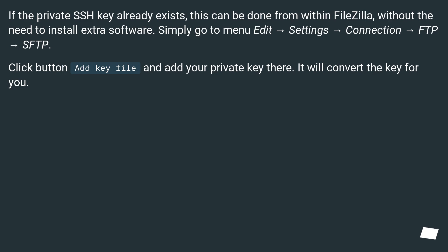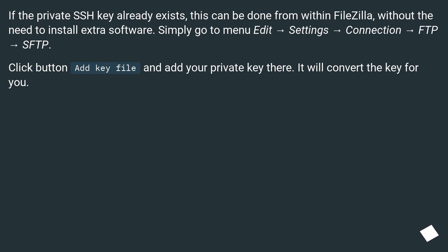If the private SSH key already exists, this can be done from within FileZilla without the need to install extra software. Simply go to menu Edit → Settings → Connection → FTP → SFTP. Click button 'Add key file' and add your private key there. It will convert the key for you.